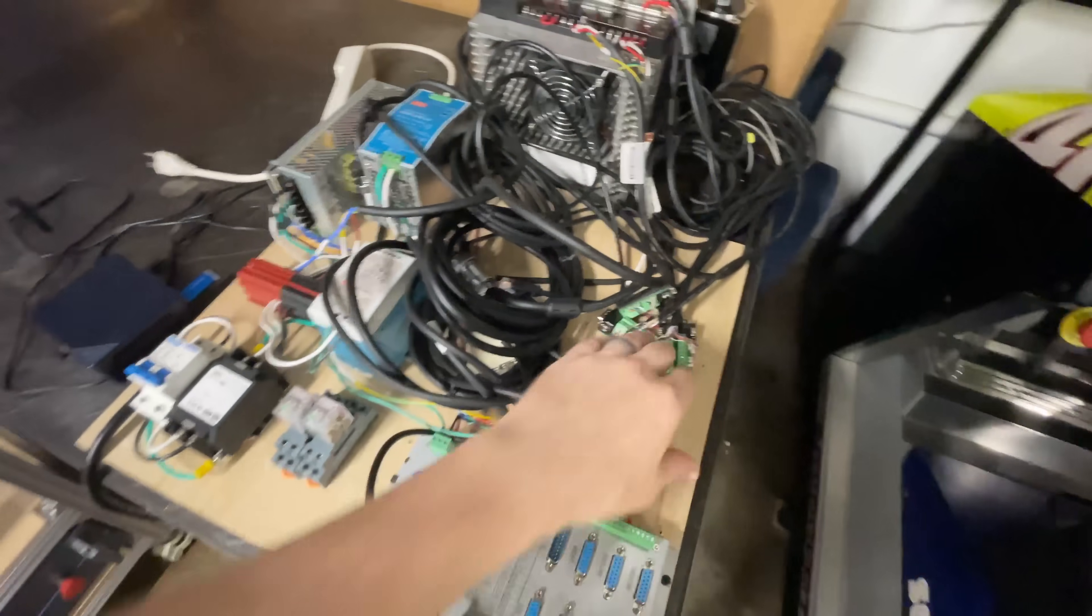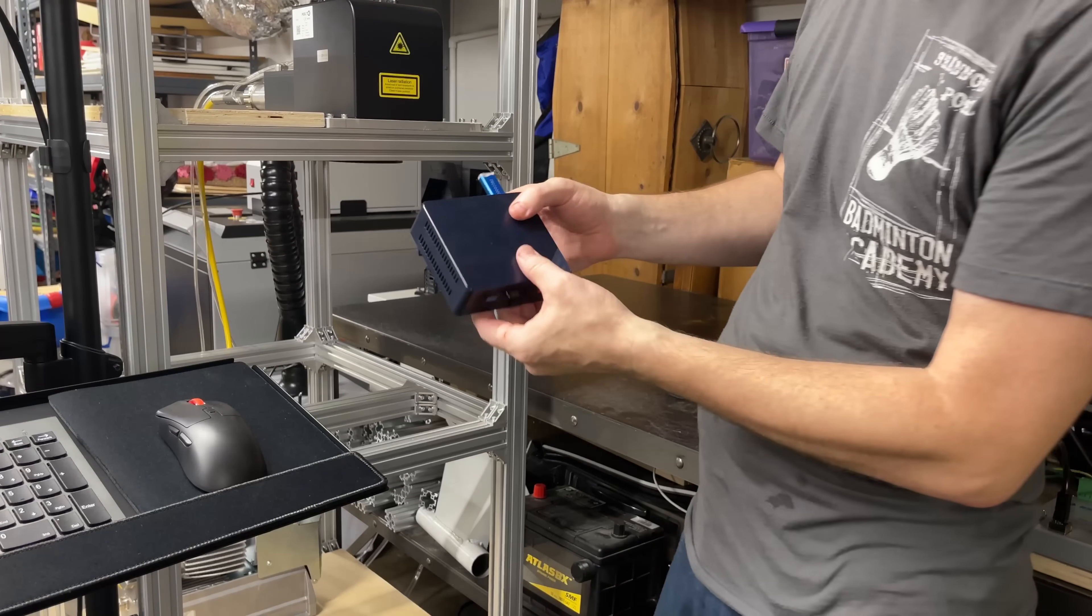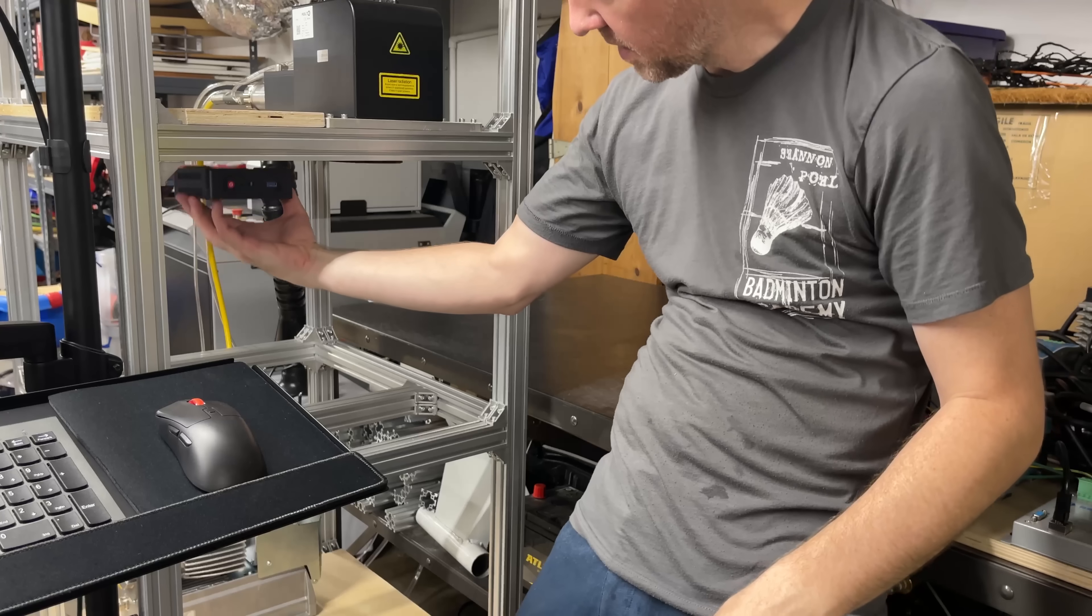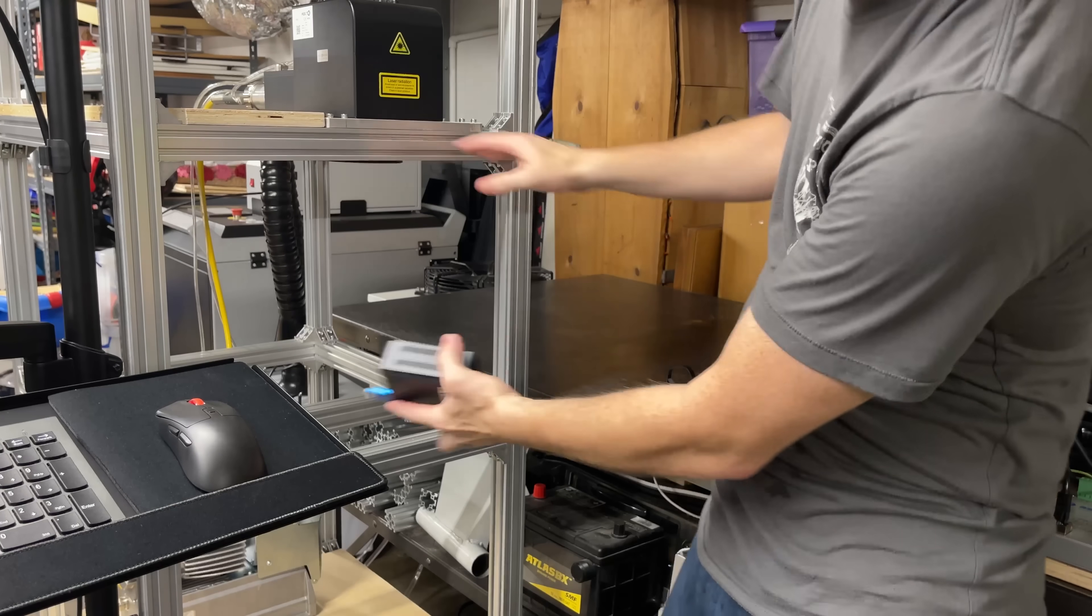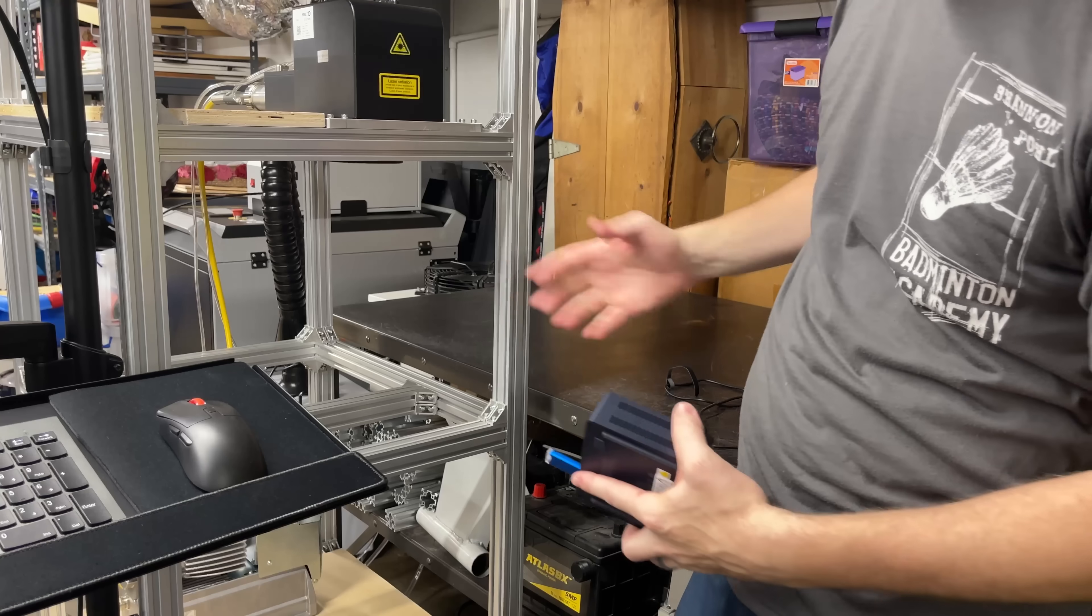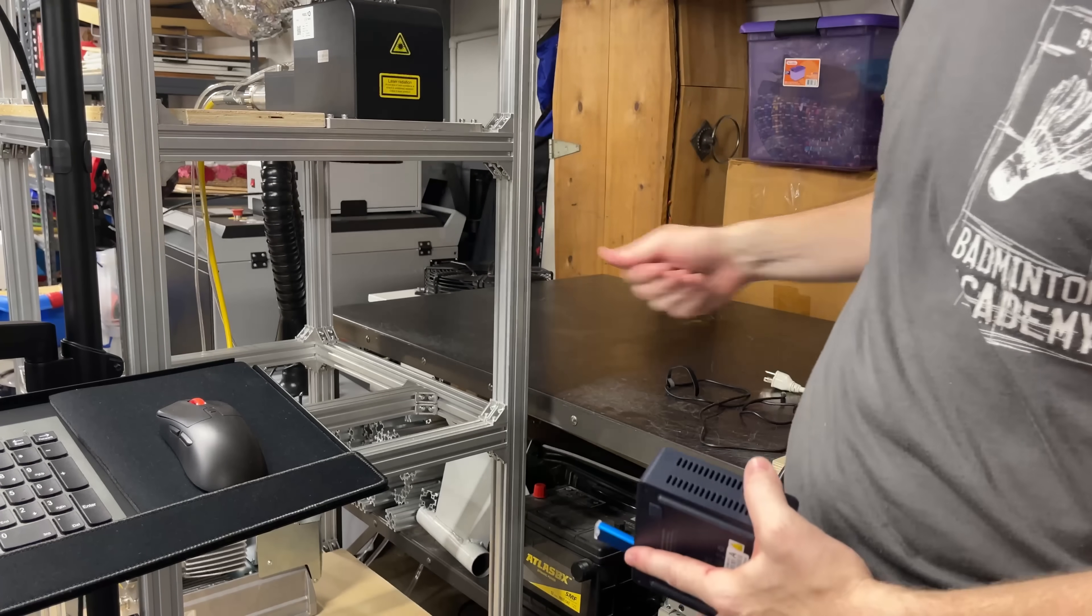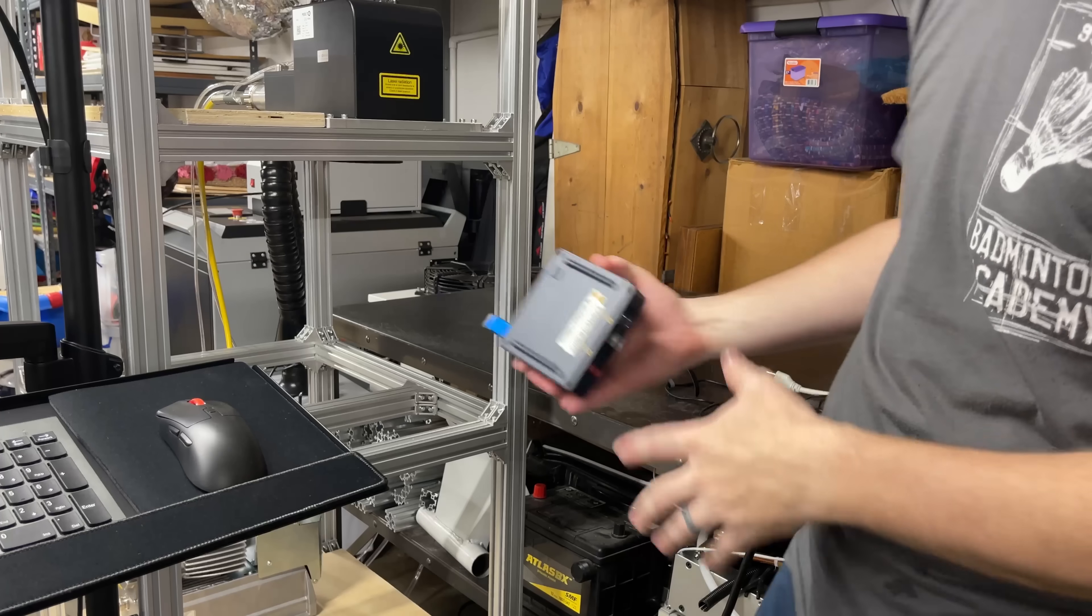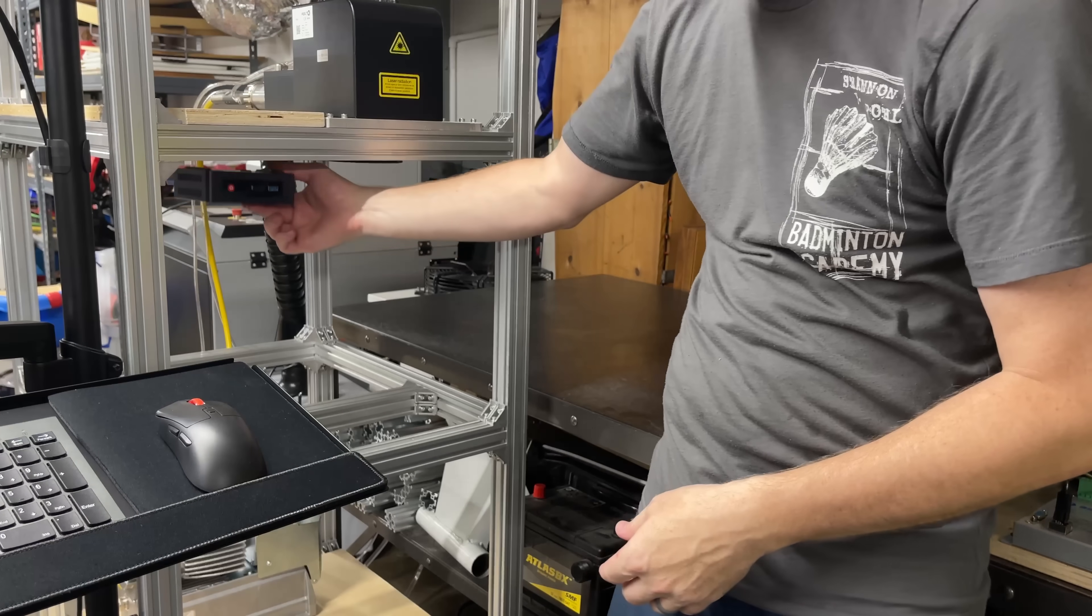I was thinking it would be nice to mount it probably right up under here somewhere. This is going to be a door panel that swings open, so I thought it would be nice to be able to just open that up, reach in, and power on the machine. I need to come up with a mount for that.